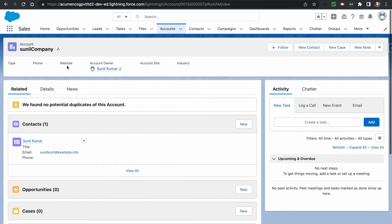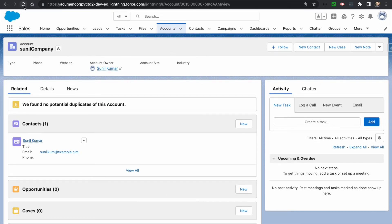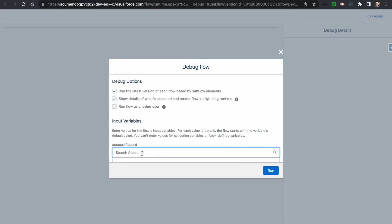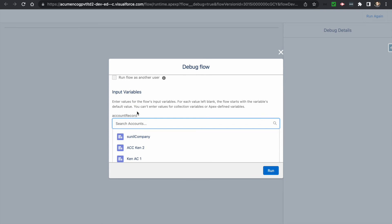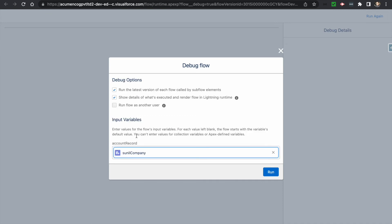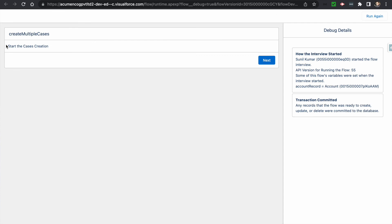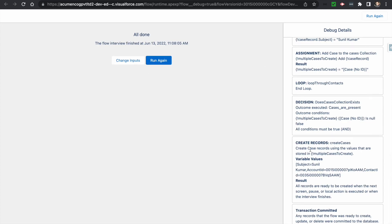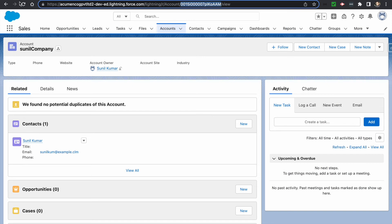I've already opened the account — let me refresh it. You can see there are no cases present right now. I copy the account ID, select the account record in debug — the account is called 'Sunil Company.' When I click Run, clicking Next will check all contacts, and if contacts exist it will create cases. After clicking Next, the flow finishes and if I refresh the page, we can see two cases have been added.